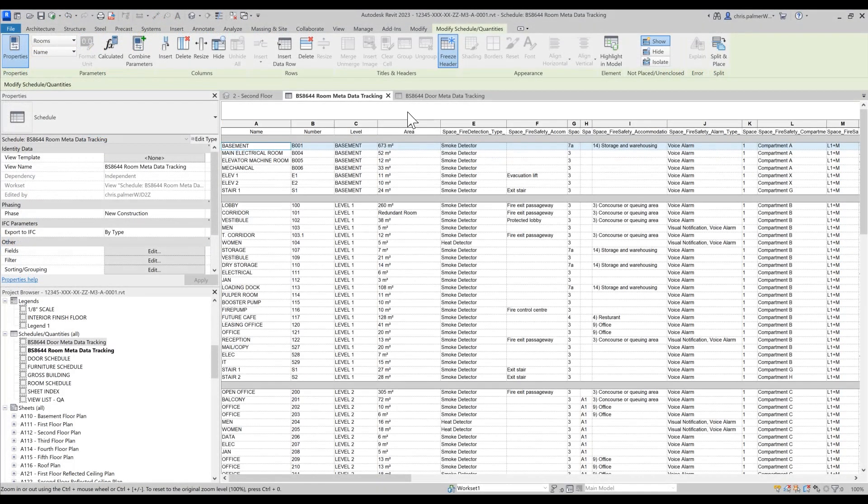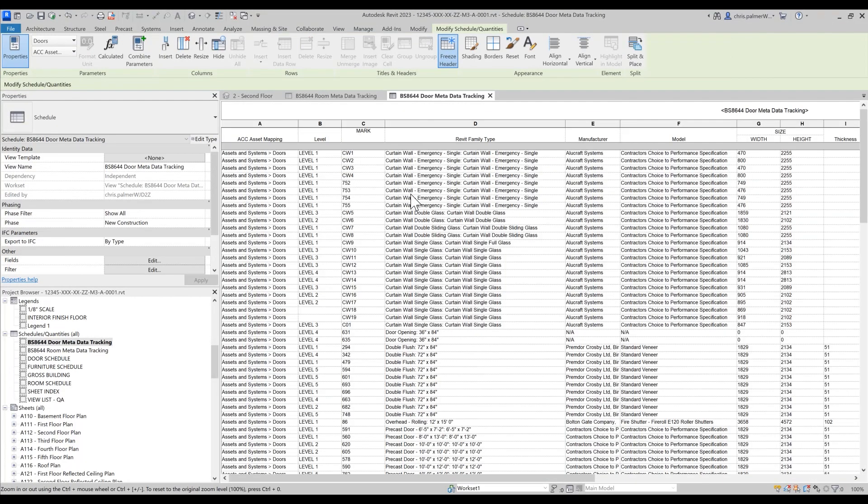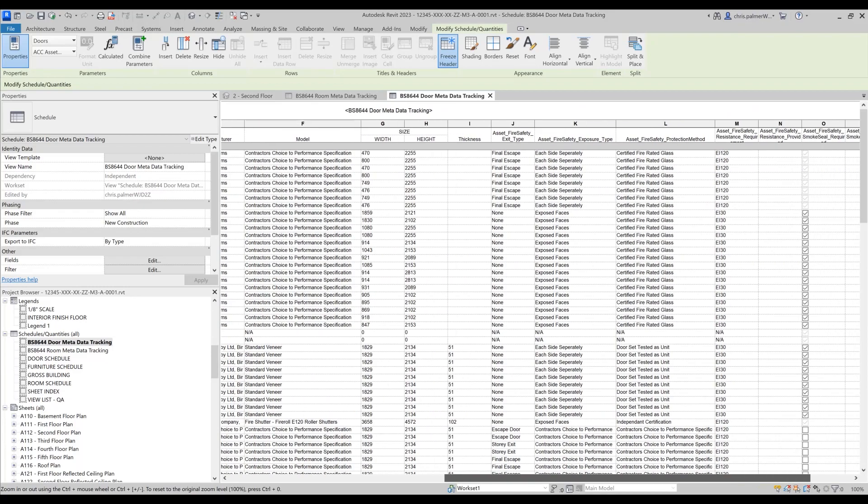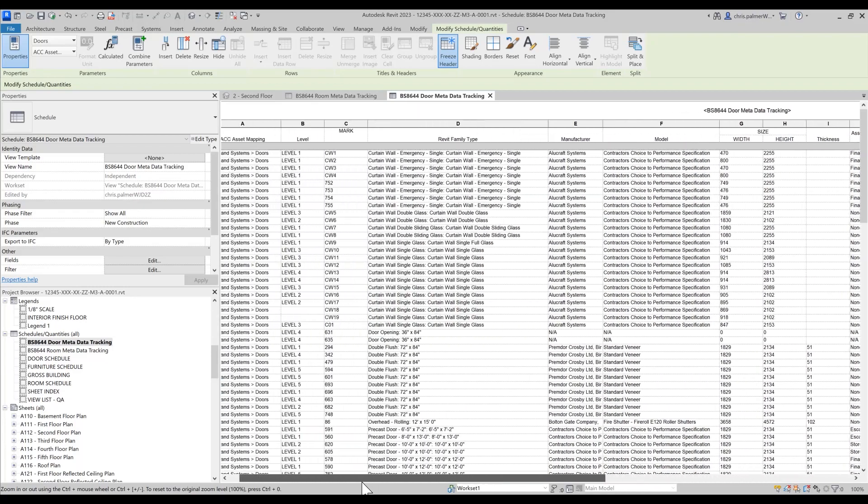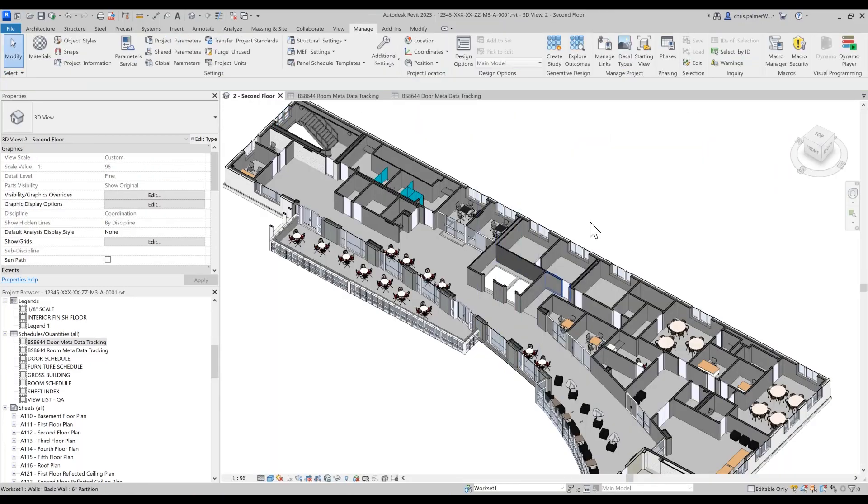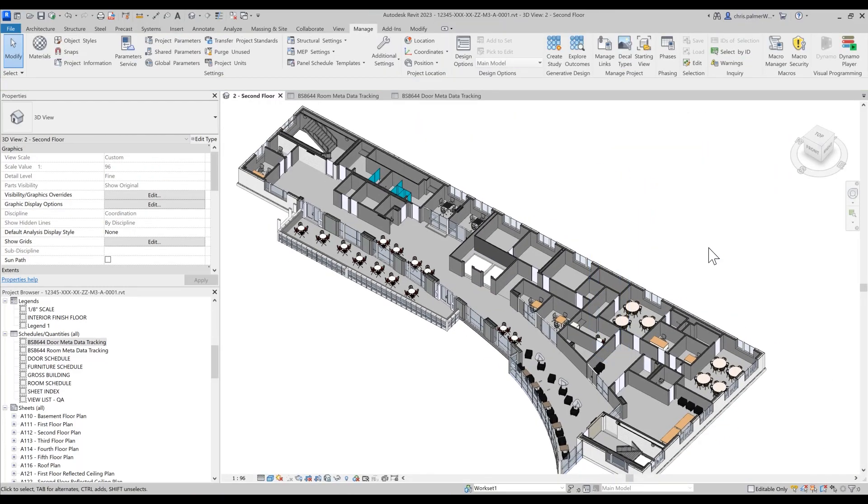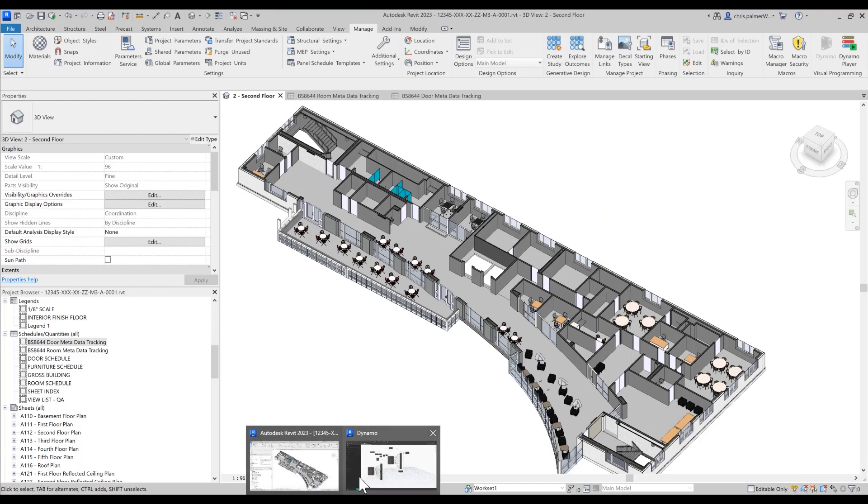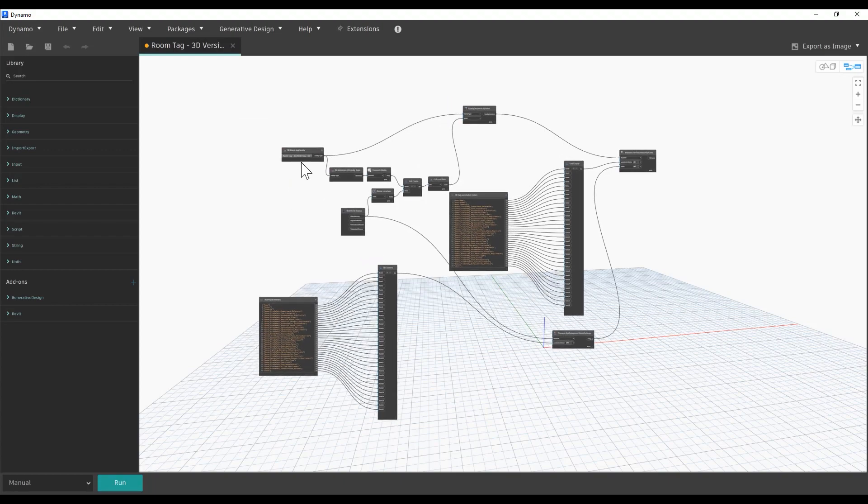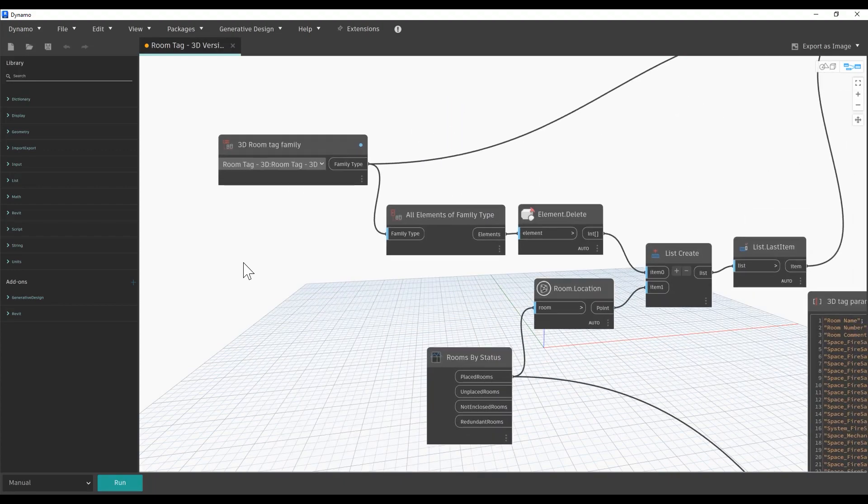In this example we are going to use the second option and import asset data using our building information model. The metadata associated with our doors will be automatically accessible. However in this instance we are going to use a Dynamo script to automatically create 3D room tags with data copied across from our room schedule.